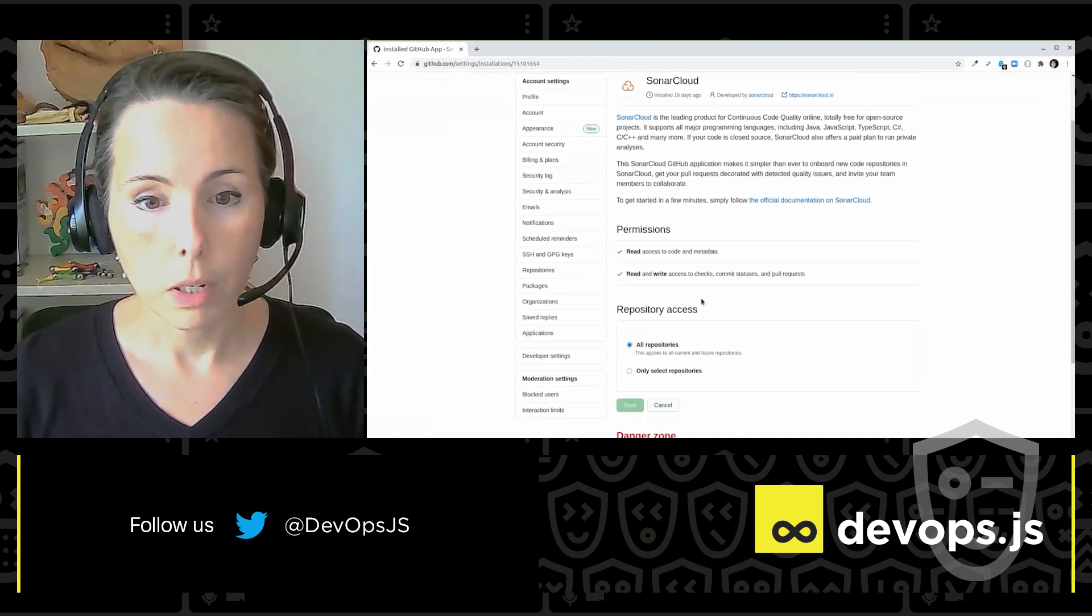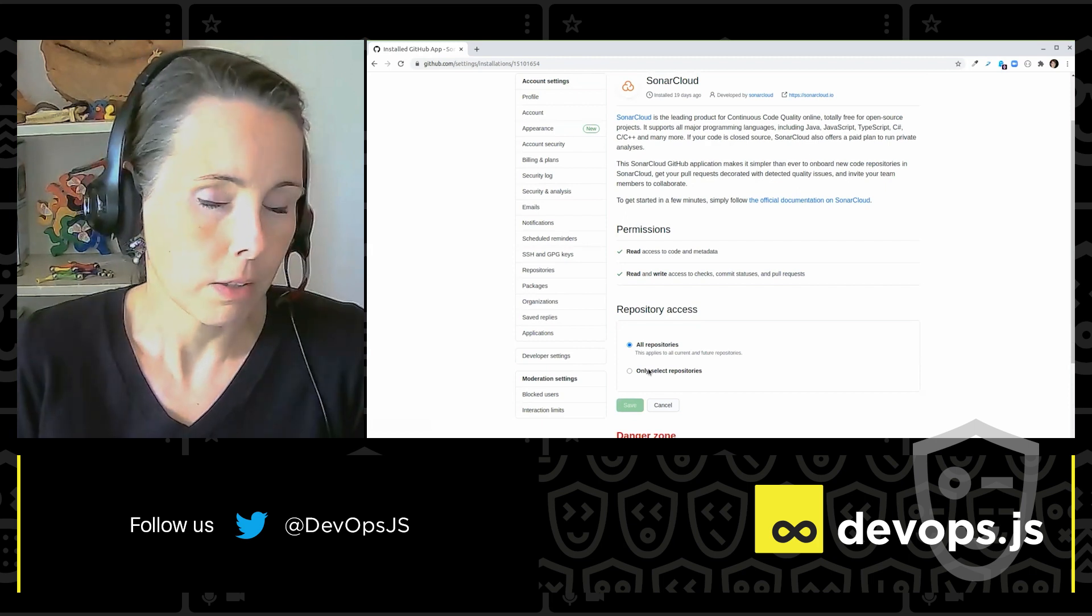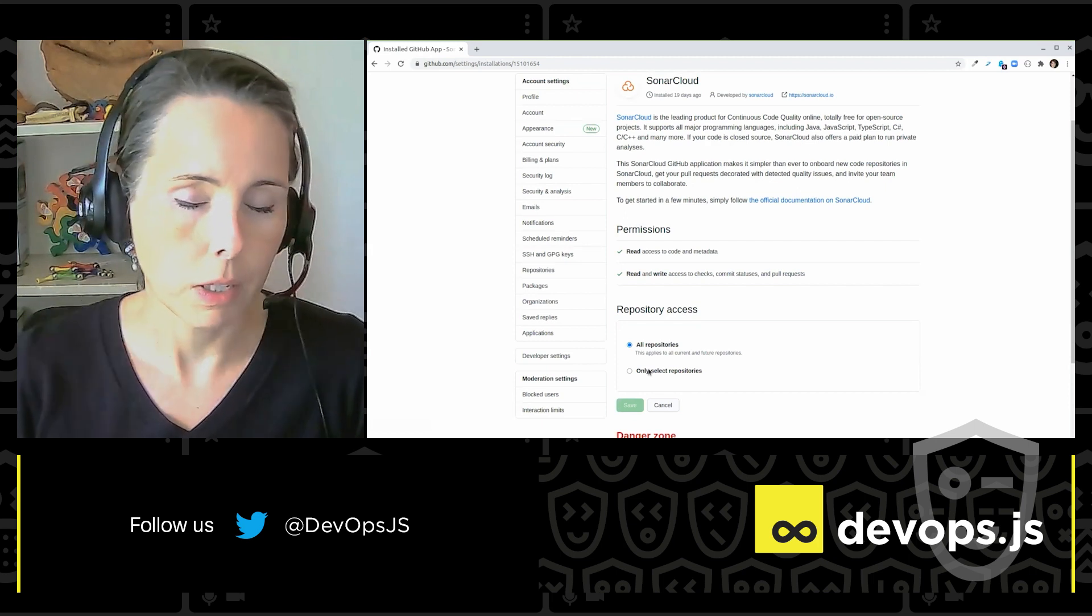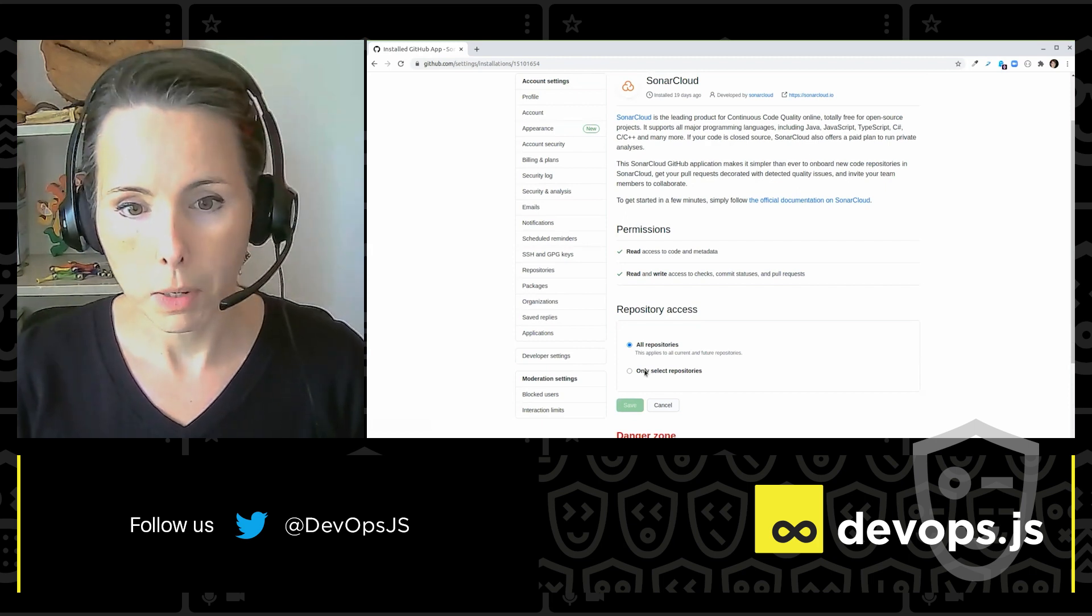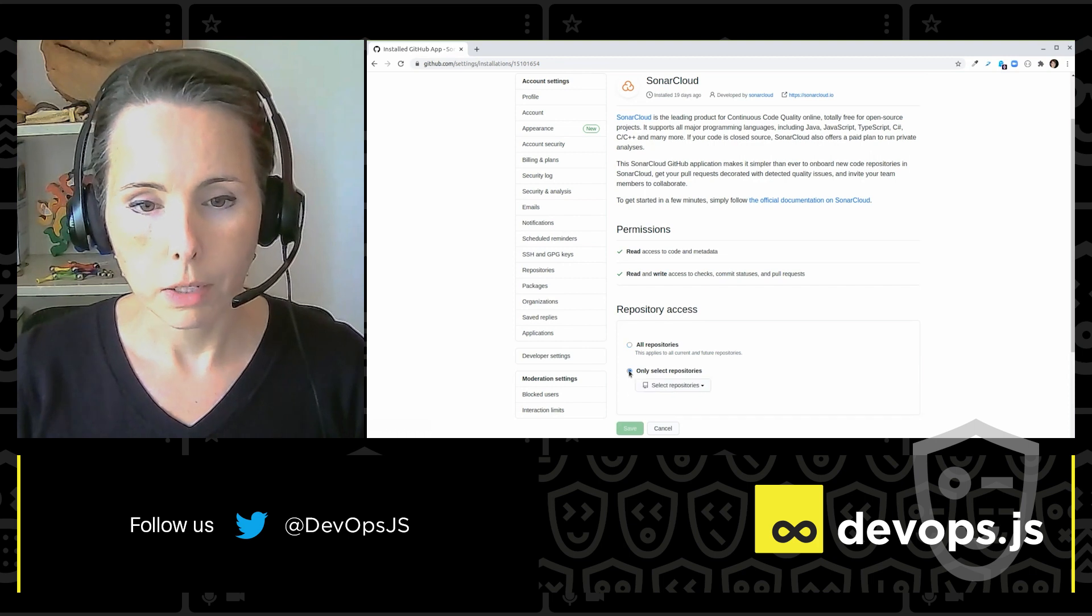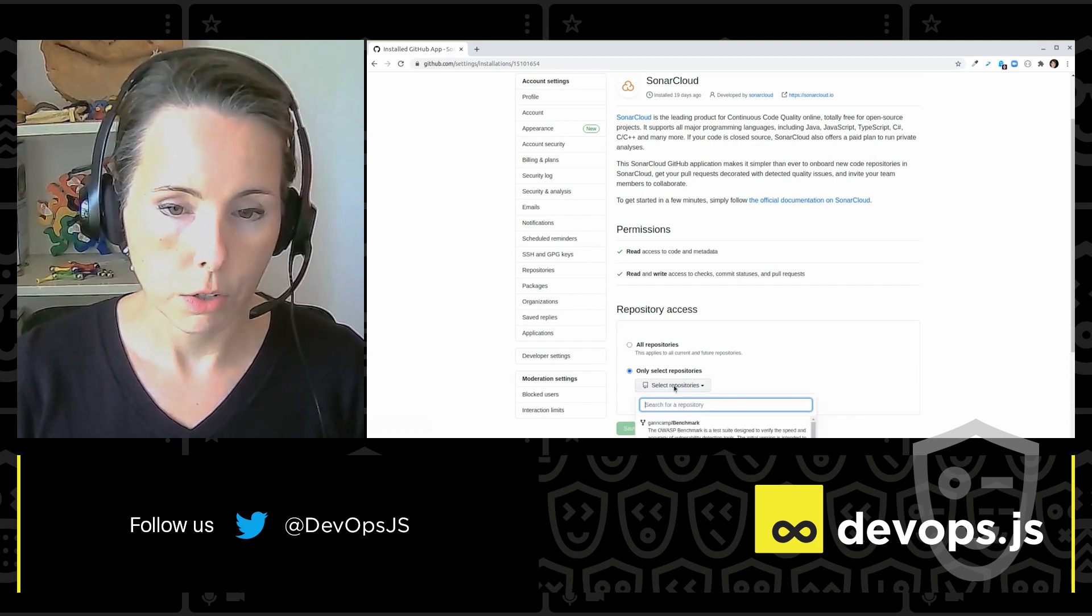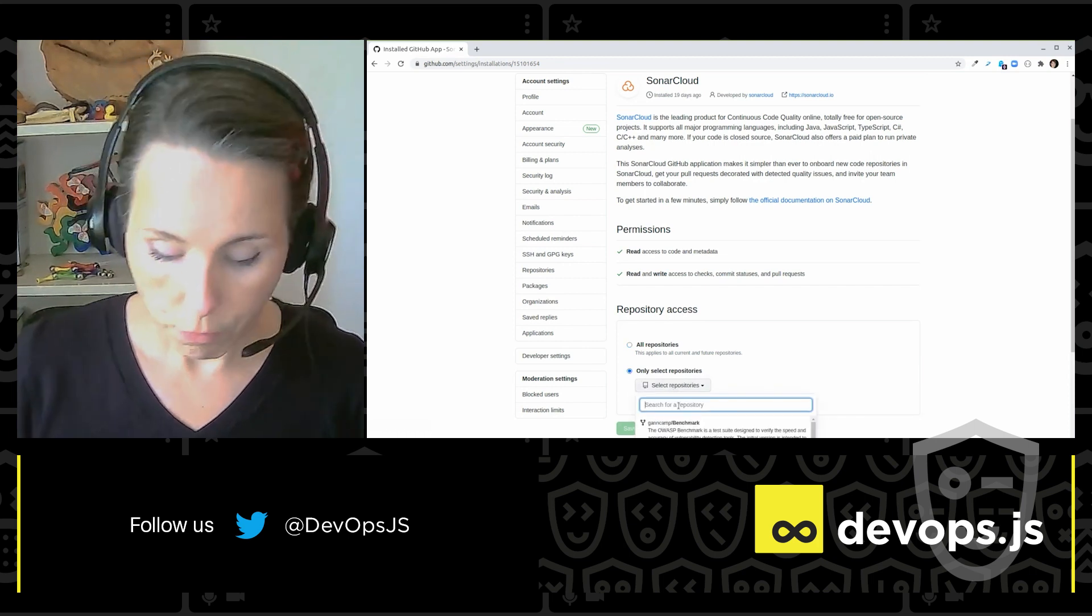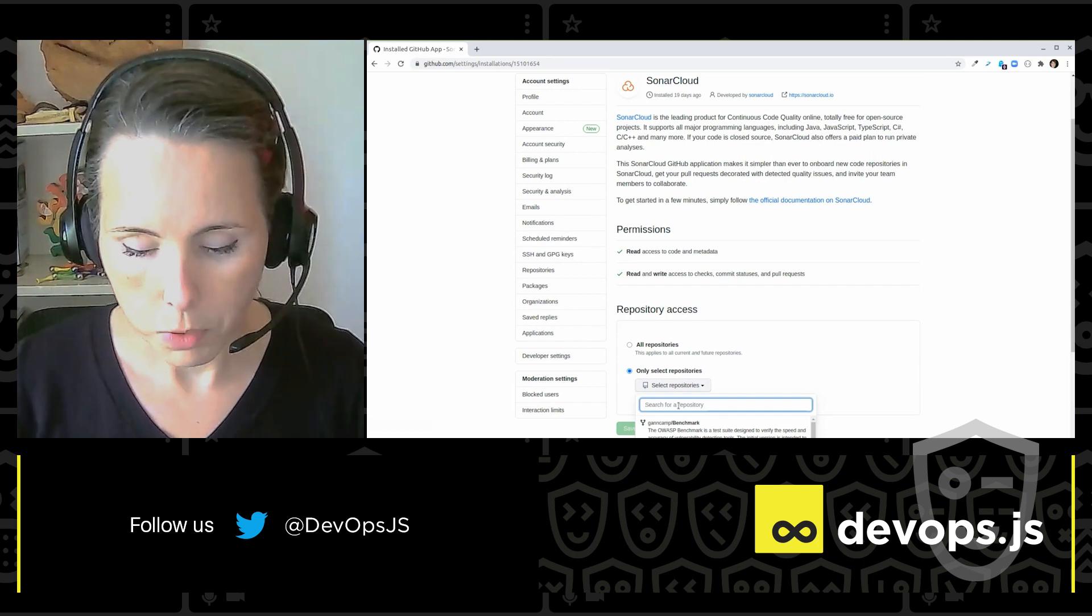Now, I don't want to give SonarCloud, I'm just trying this out, right? So I don't want to give SonarCloud permission to all my repositories. I'm going to select the repositories that I've chosen. I forked recently for this demonstration.